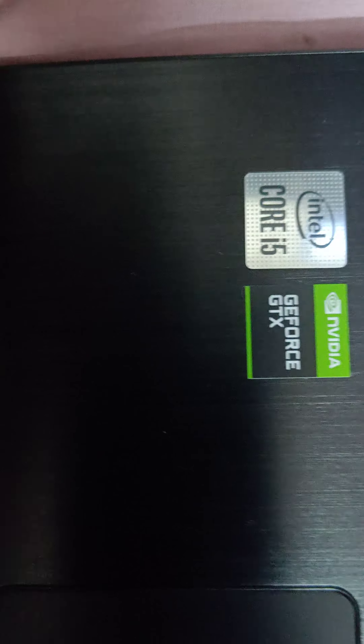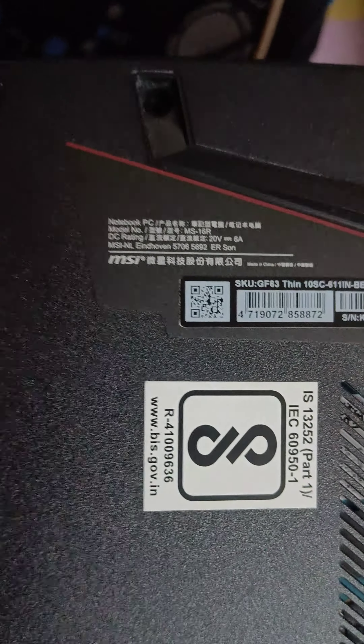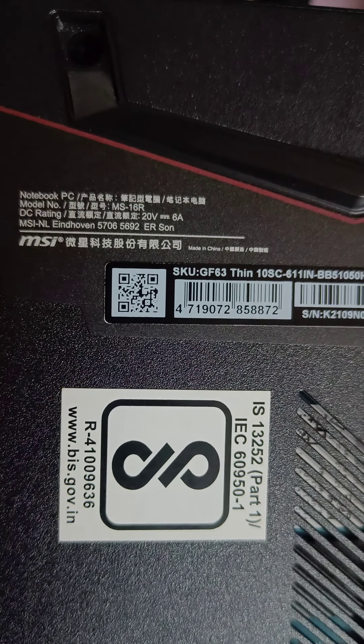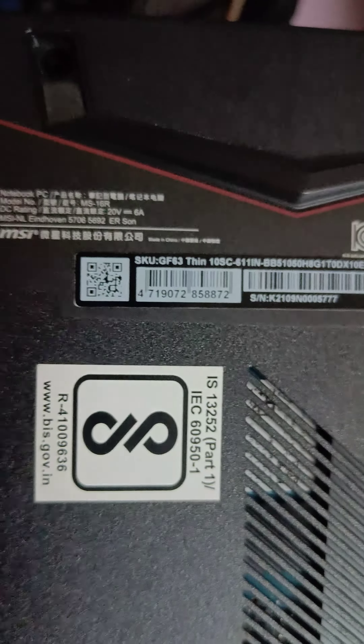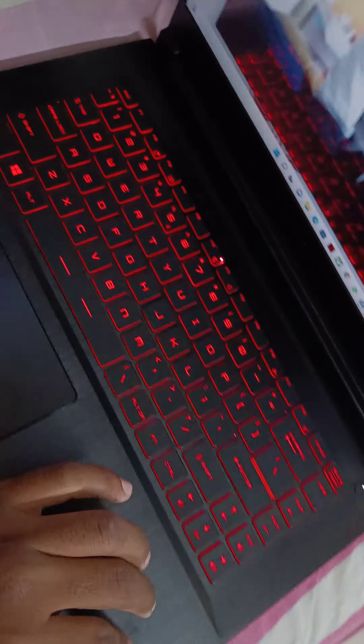If you have an MSI currently, it's not labeled MSI — you can't see it clearly. This is MSI — this is the MSI GF60.